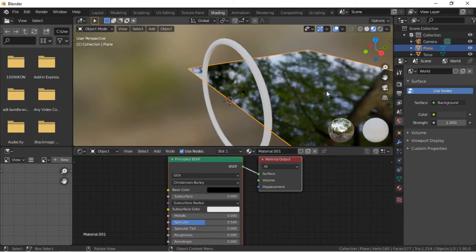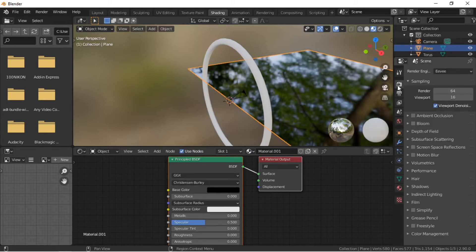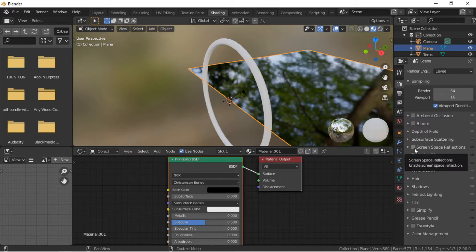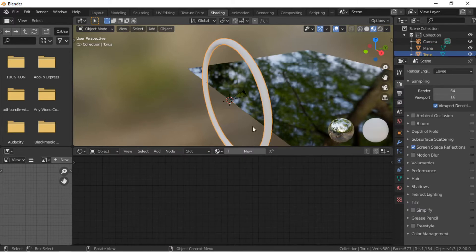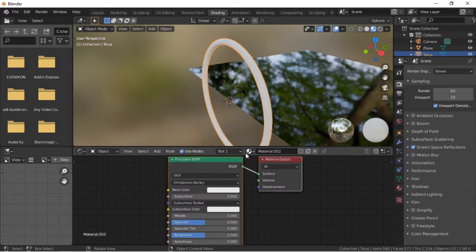We will use the EEVEE render engine to render the animation. We will change some render options so the reflections work correctly. Click on the Render Properties icon and make sure EEVEE is selected as the render engine, then enable Screen Space Reflections. Select the Torus and click on the New Material button.